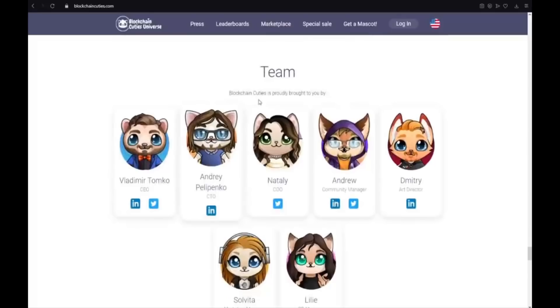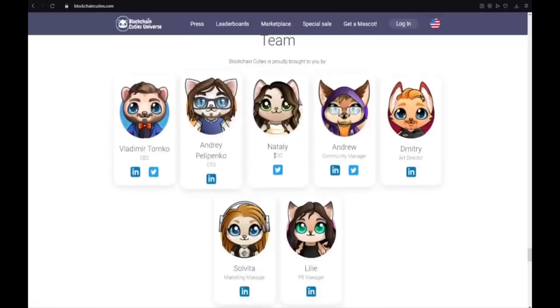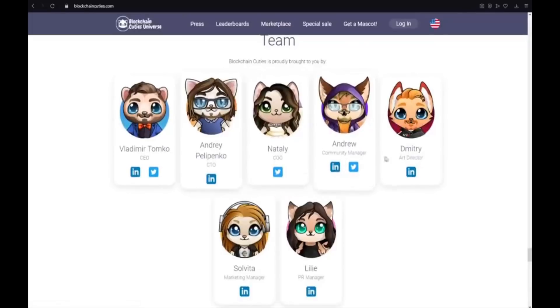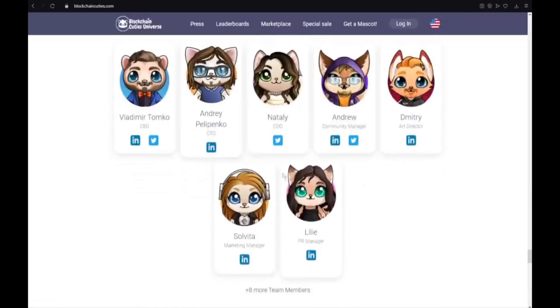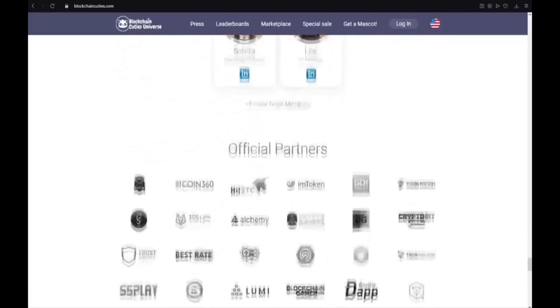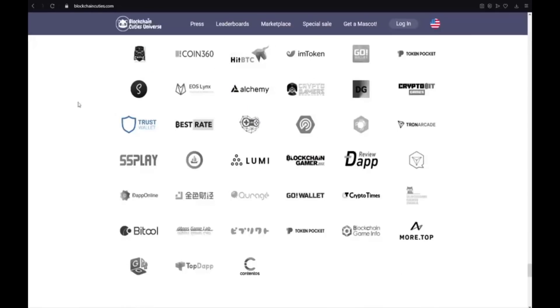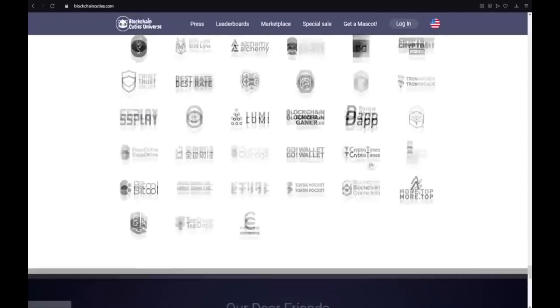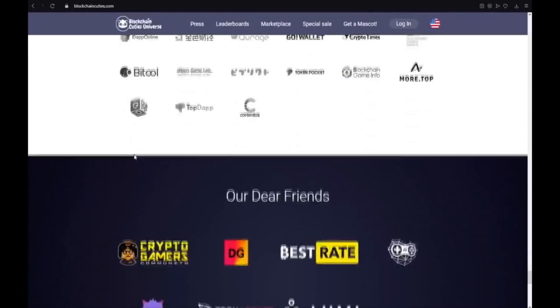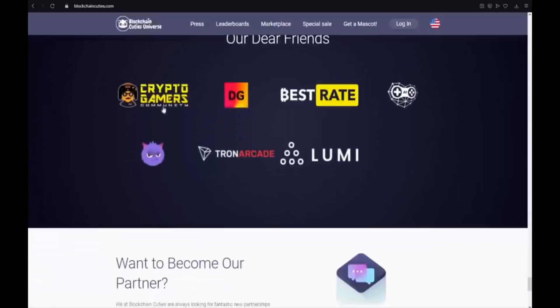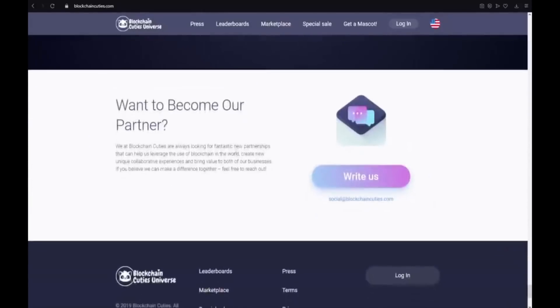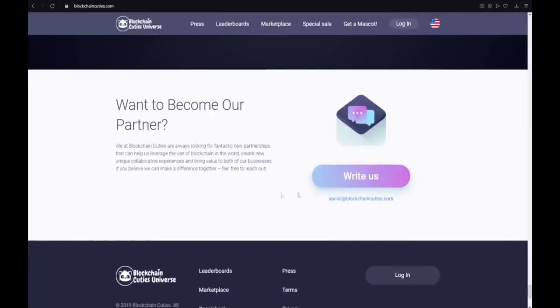Blockchain Cuties is proudly brought to you by Vladimir, Andrey, Natalie, Andrew, Dimitri, Solvita and Lily. The official partners. There is a lot of official partners. Our dear fans. Crypto Gamers, DG, Bestrade, Tron Arcade, Lumi. Want to become our partner. Write us on social. BlockchainCuties.com.